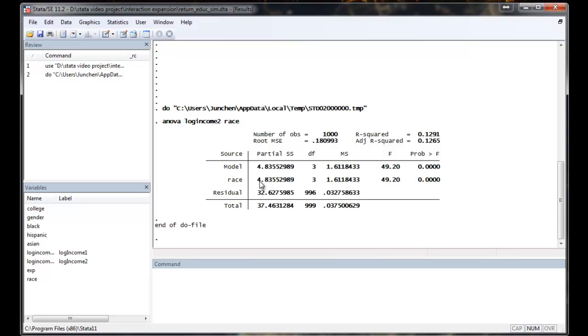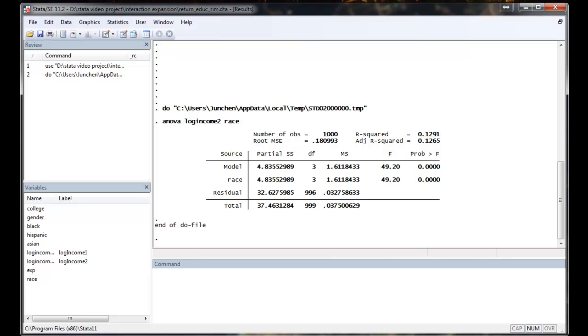So the p-value for rejecting the null hypothesis is reported here. Because we simulated the dataset, it's not surprising that the race comes out as significant. The next step is we are going to do a post-hoc test between different pairs.